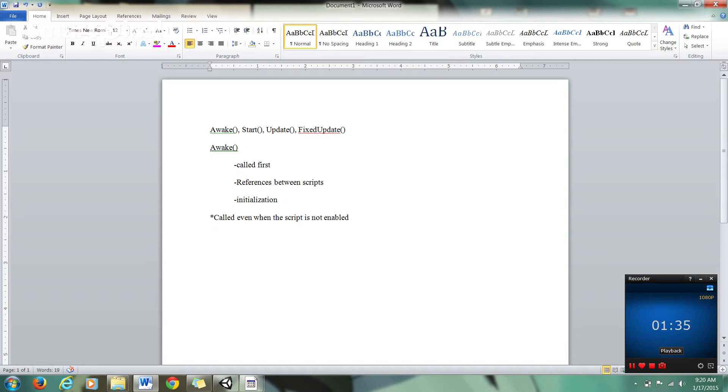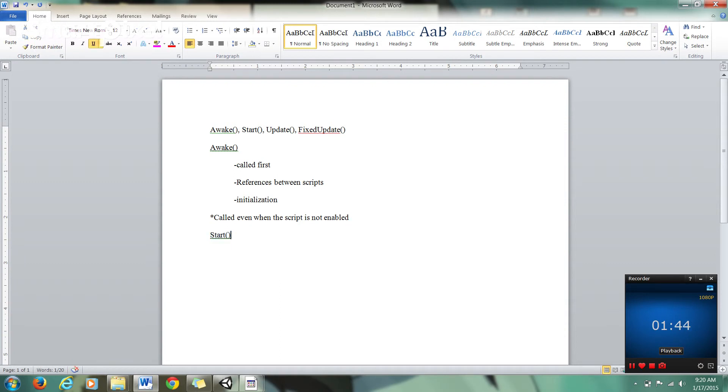Start is called after Awake but before the first update, and it's called once a script component is enabled.